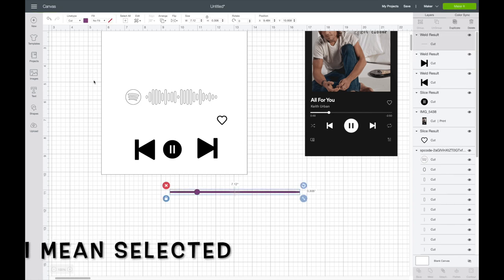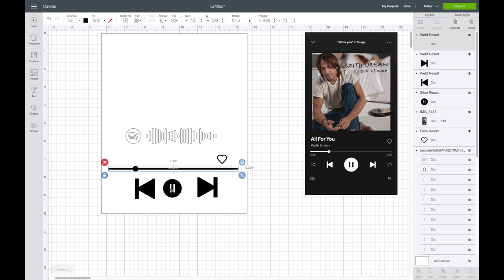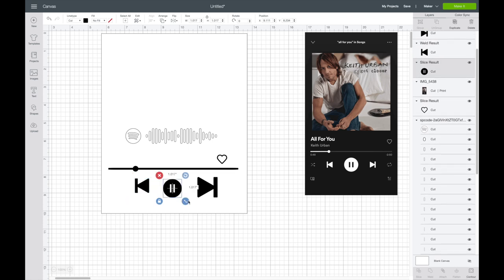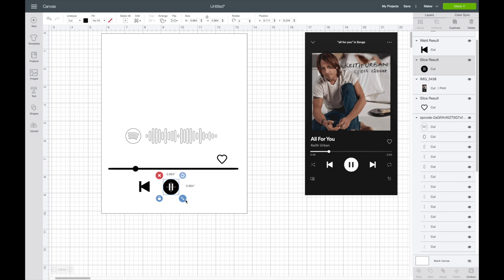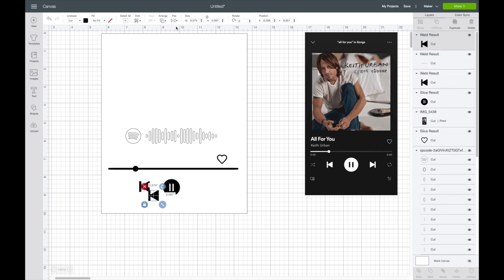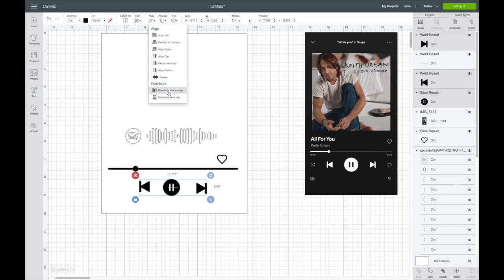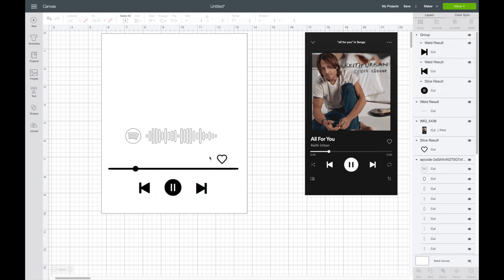Then I'm going to hit weld while both are already attached, and make this black. Now I'm going to try to size it, but I kind of want to wait until my words are in here. I'll duplicate this again and flip it. I also want to space these out evenly — I'll hit shift and select all three, hit align, then distribute horizontally and distribute vertically. Now I'll just group this together since it's all lined up.